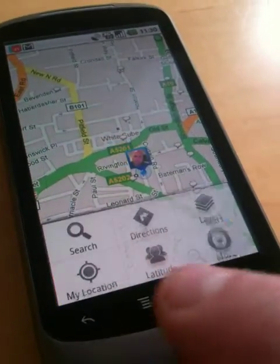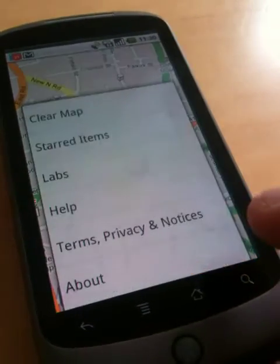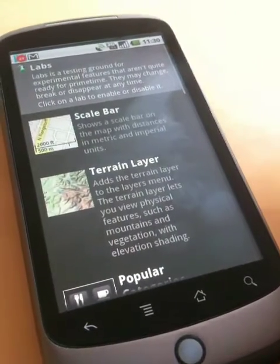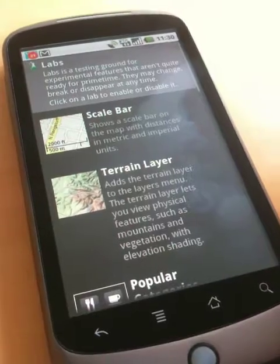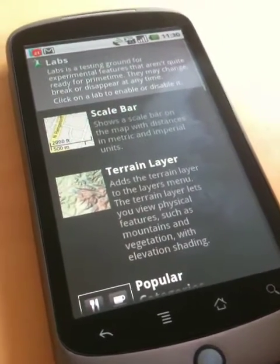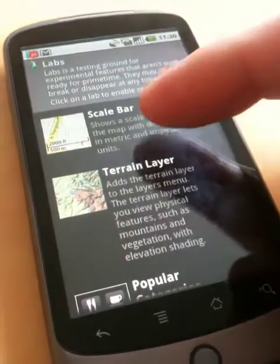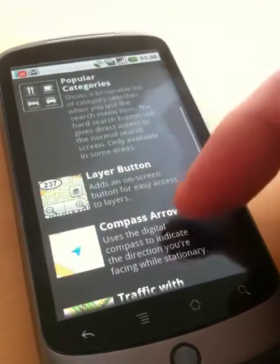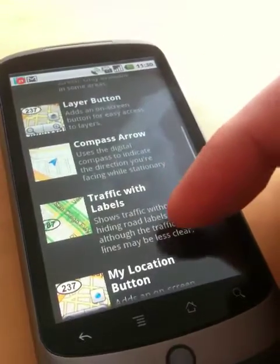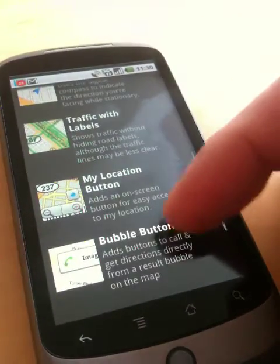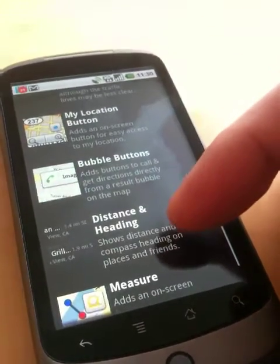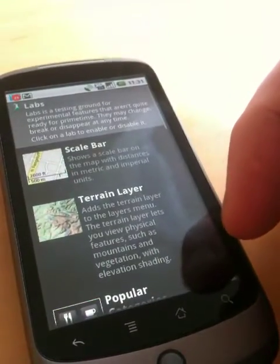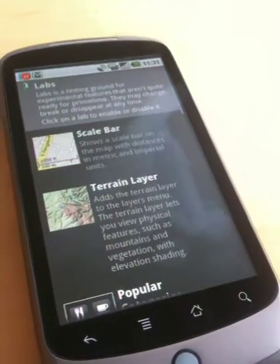One other thing that's there now when you go into More is Labs. Labs appears on regular Gmail and other Google products like Google Maps. There are lots of different things you can add to extend functionality: scale bars, categories, layer buttons, compass arrows, traffic labels, my location, bubbles, and little measuring tools. So there's lots of things you can play about with and add into the mobile version of Google Maps.